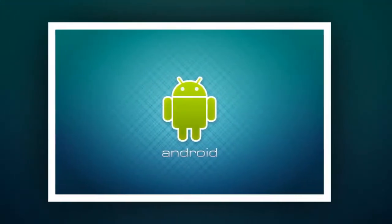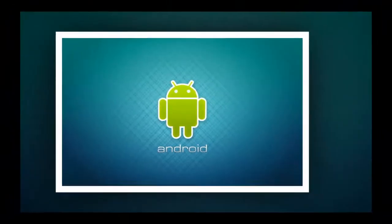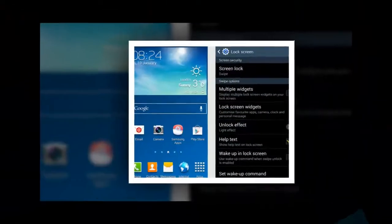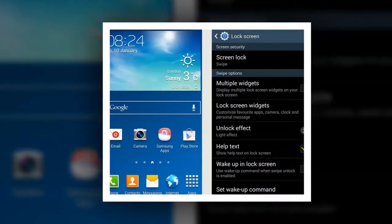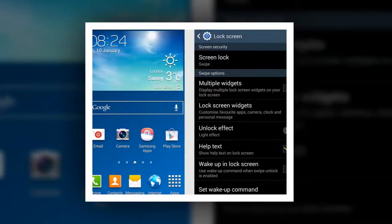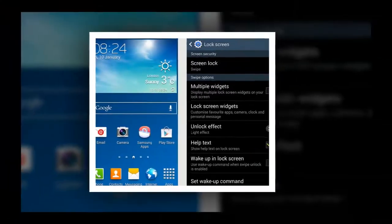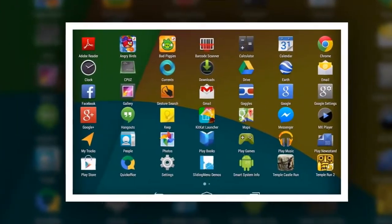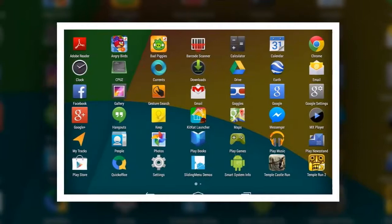Donut, Eclair, Froyo, Gingerbread, Honeycomb, Ice Cream Sandwich, Jelly Bean, KitKat, Lollipop and now Marshmallow - these are current updated versions of Android OS.